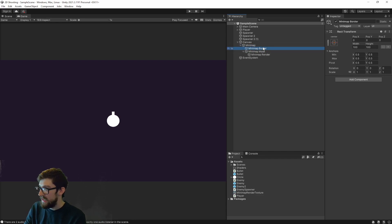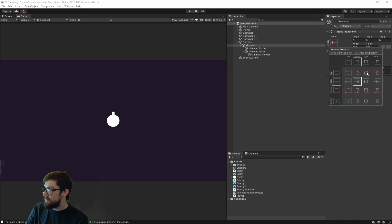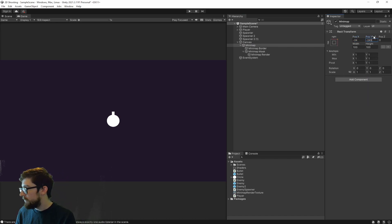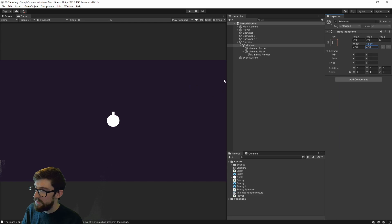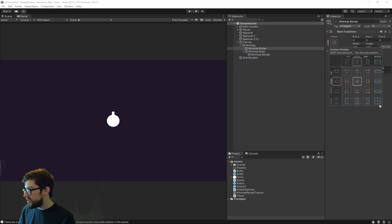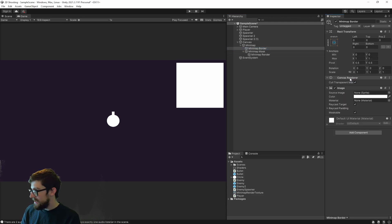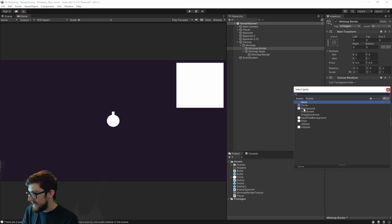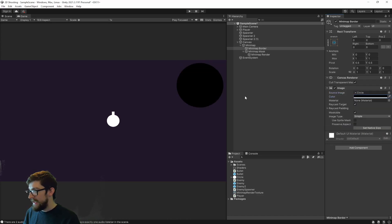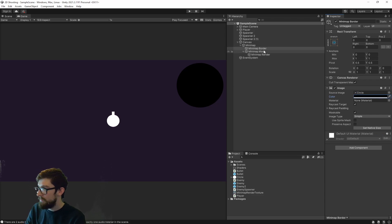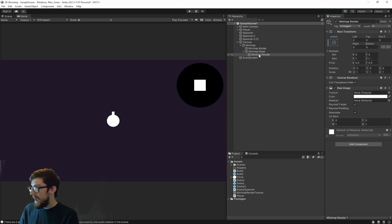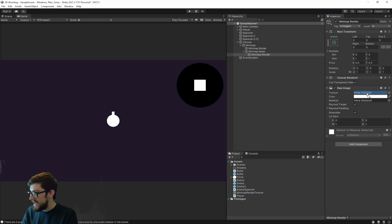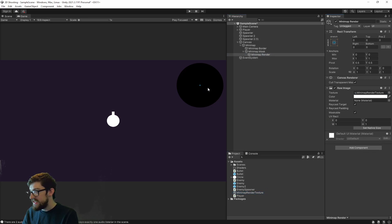Let's start with the mini map itself — I'm going to set it to sit in the top right at minus 24, minus 24 to bring it in a little, and set the width to about 400. On our Mini Map Border, I want to set it to stretch to the whole screen, add an image graphic, make this a circle, and make it black — there you go, that's our mini map border. Then go to our Mini Map Render, add a Raw Image, stretch it out to the whole thing, and drop our Mini Map Render Texture into the texture slot. Now you can actually see our little player there.